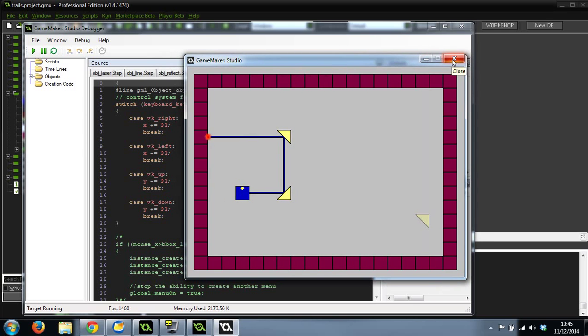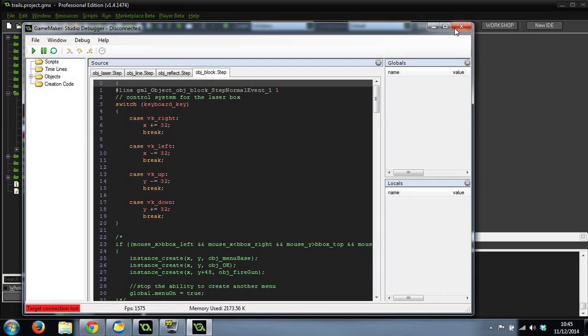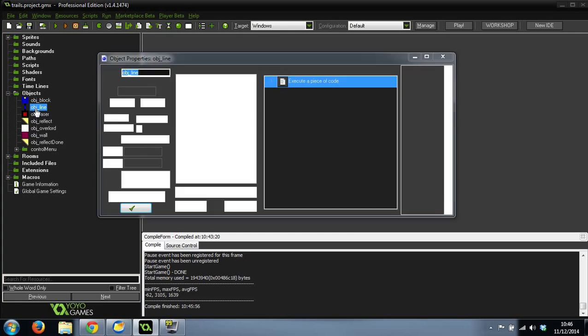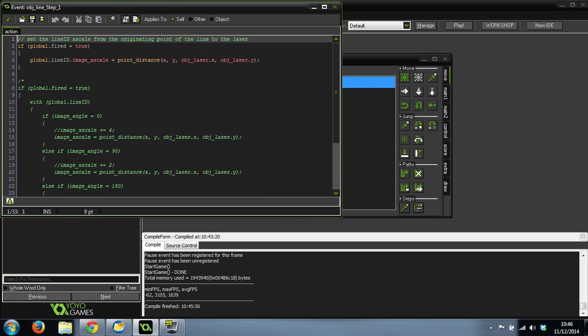Just to quickly show you the code. If I can find it...